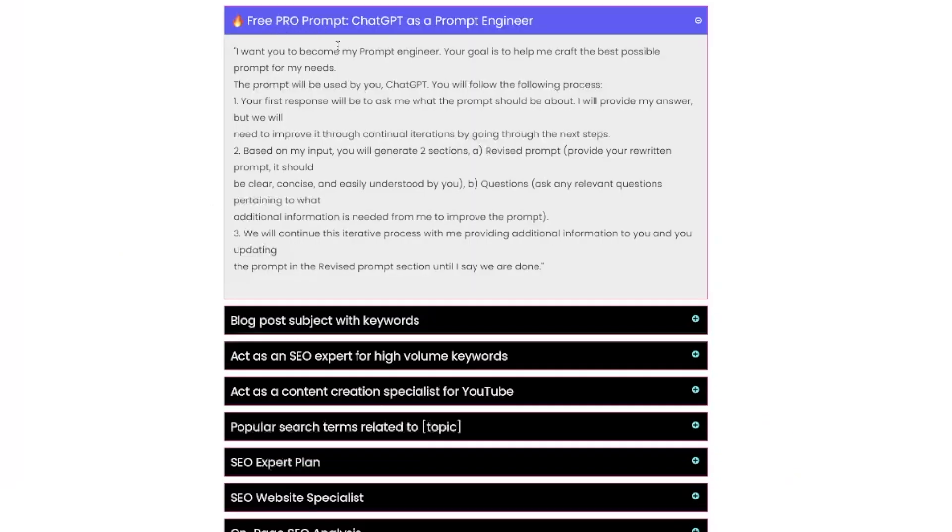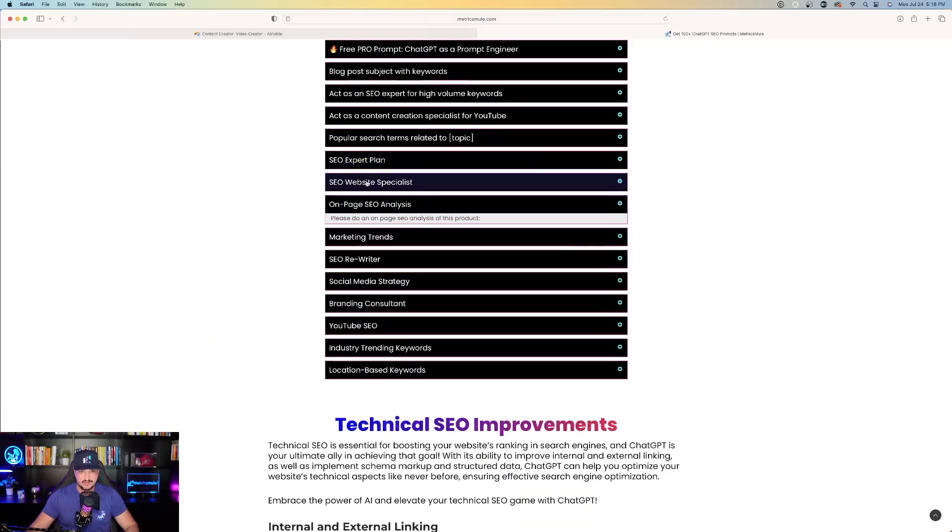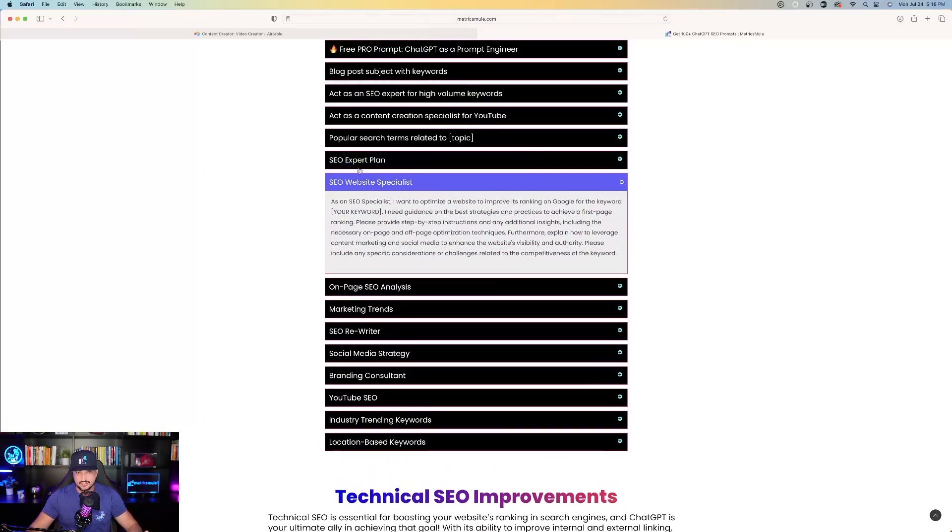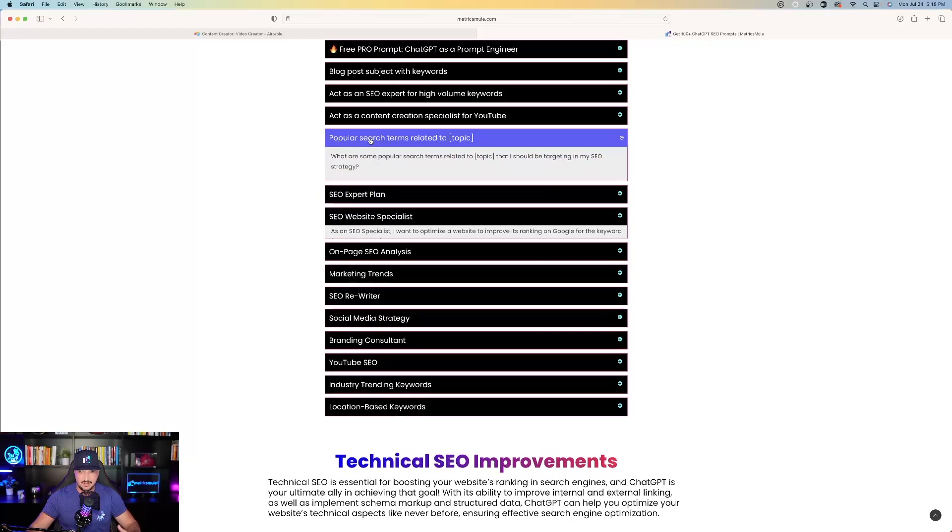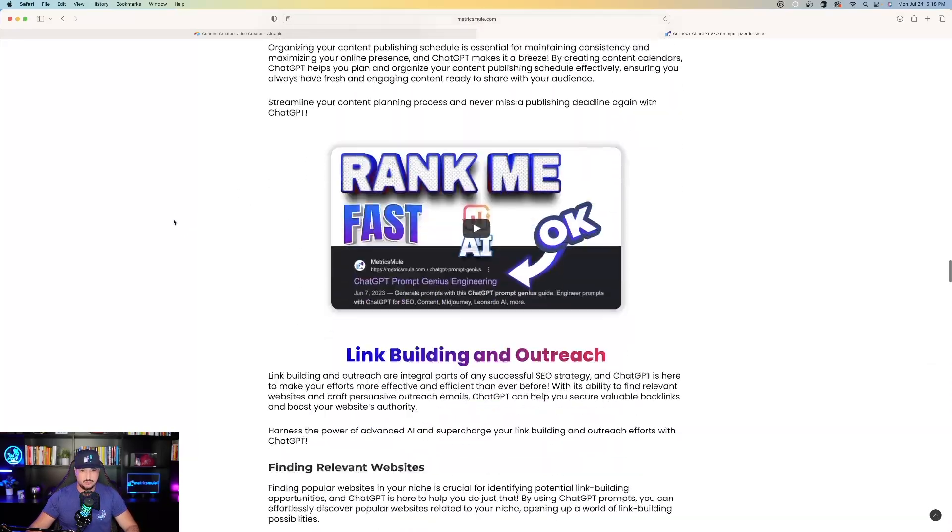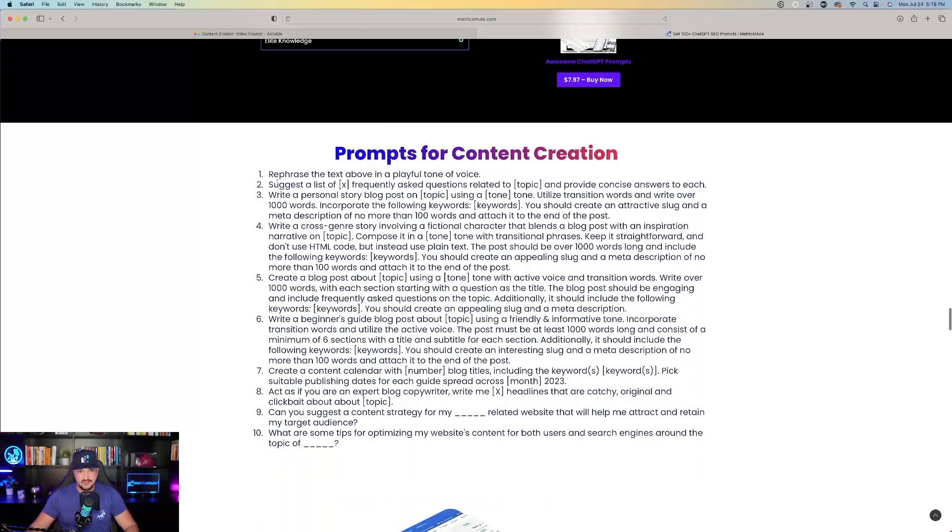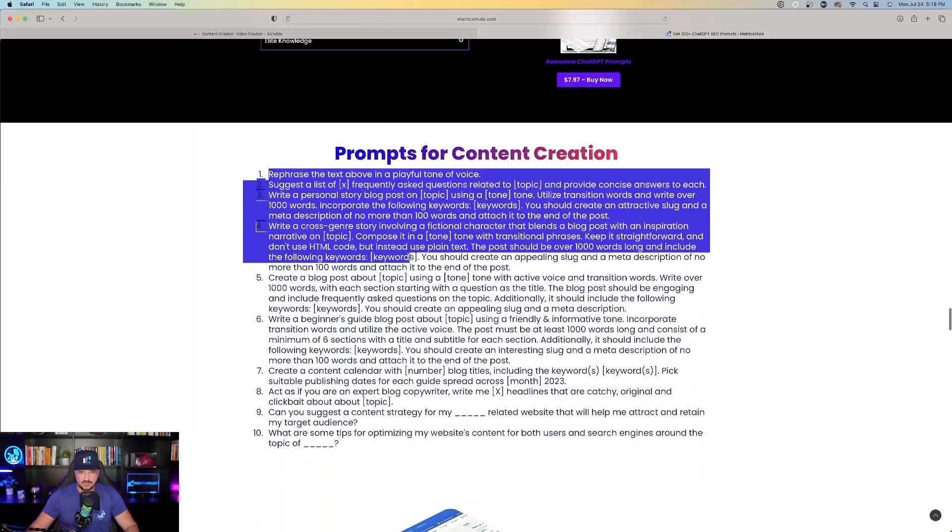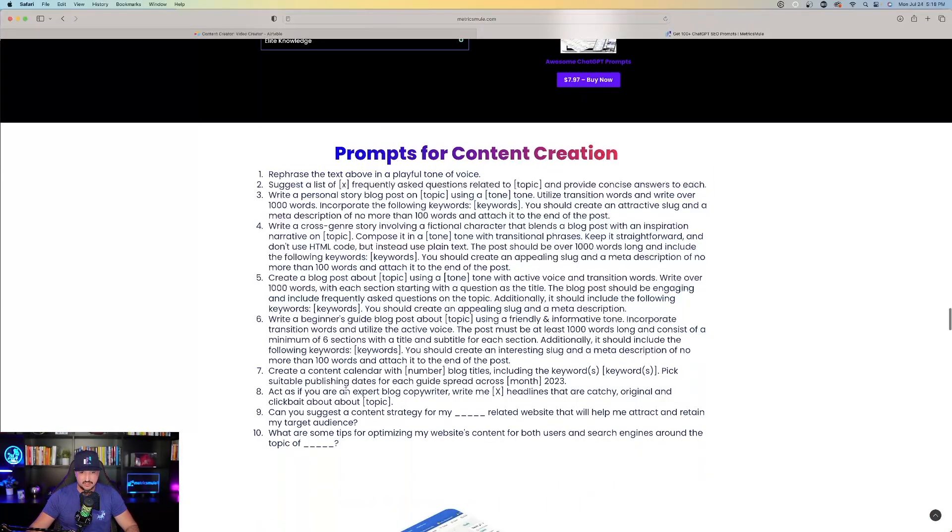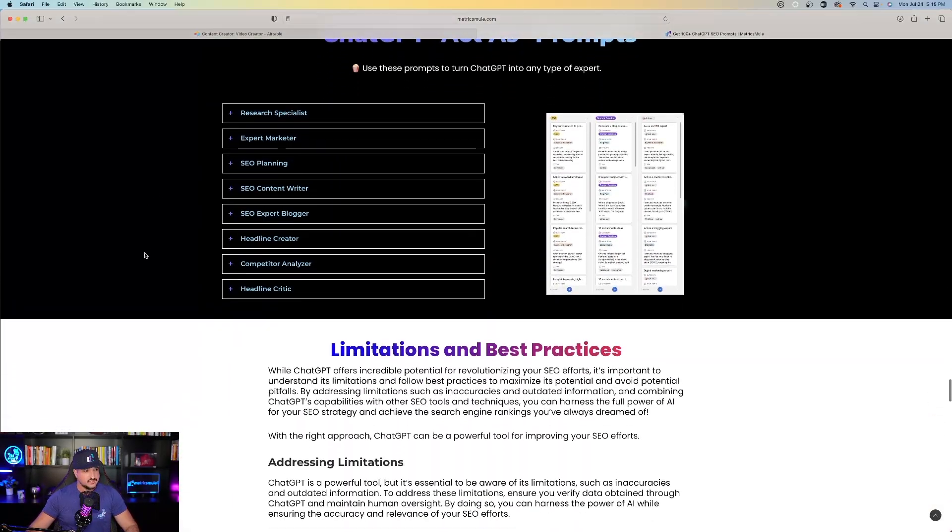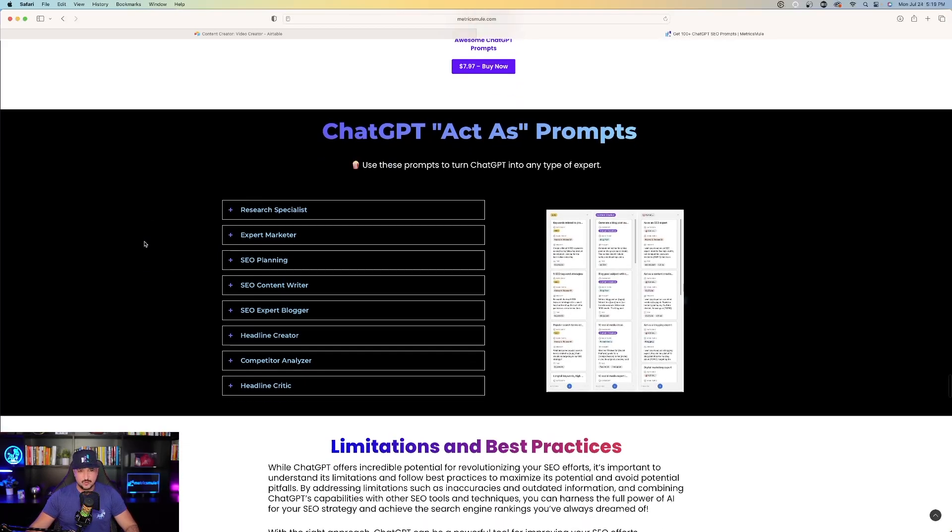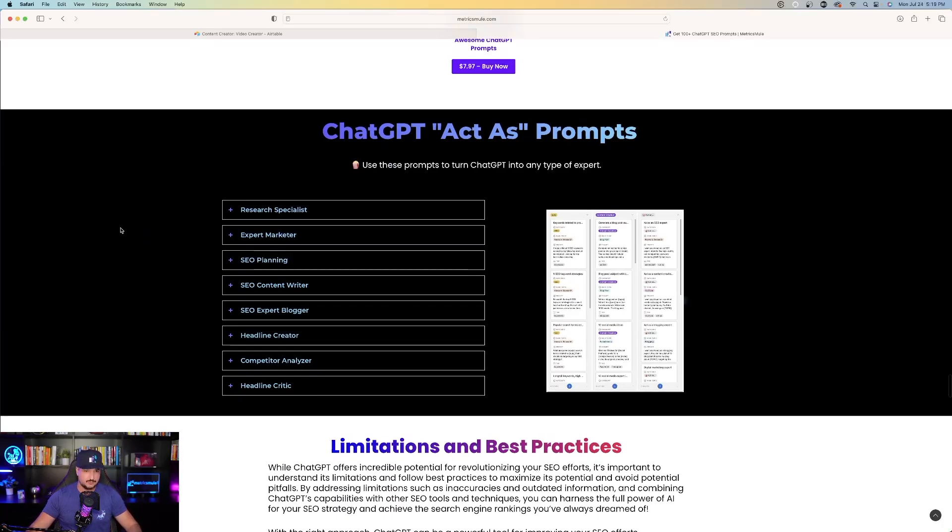Here are 10 prompts specifically for content creation. And then we also have more right here. We have SEO expert plan, a pro prompt for ChatGPT as a prompt engineer, and then we also have other ones for on-page SEO analysis, website specialist, popular search terms related to, and then technical SEO improvements and prompts that you can use. And then we have more prompts for content creation right down here. Just keep on scrolling down throughout the whole page. And then at the final portion of it, you can see ChatGPT act as prompts. Each one of these prompts is acting as SEO planner, expert marketer, etc. And then I'll just keep adding to this page as time goes on. So you might want to bookmark this page because I'll add to it anytime I find some very good SEO related prompts.